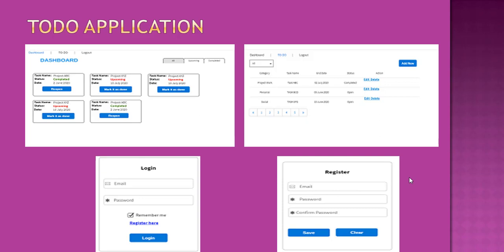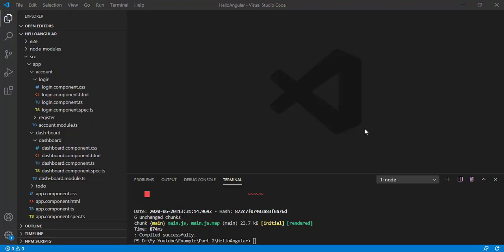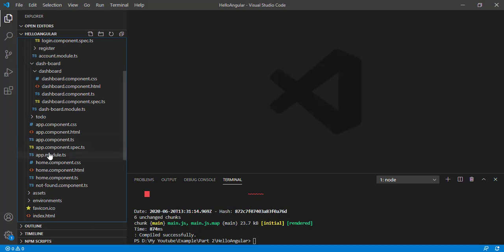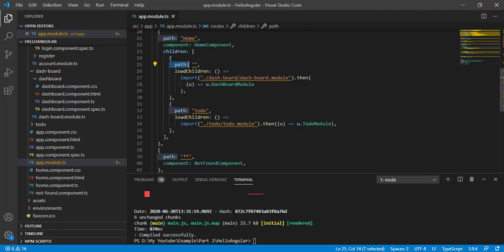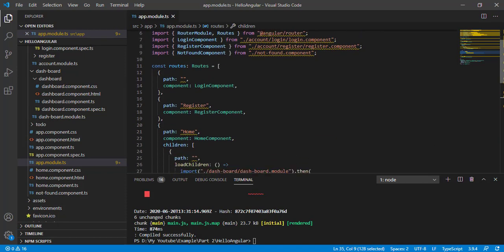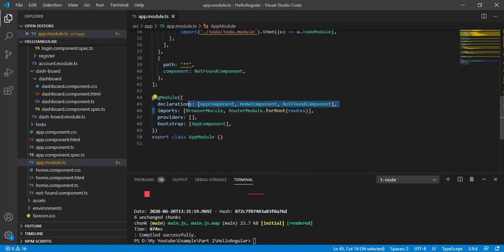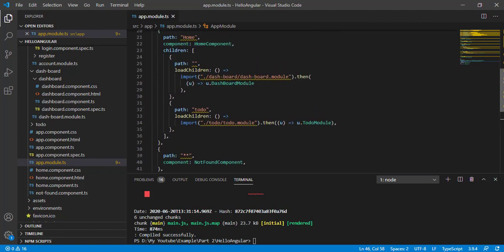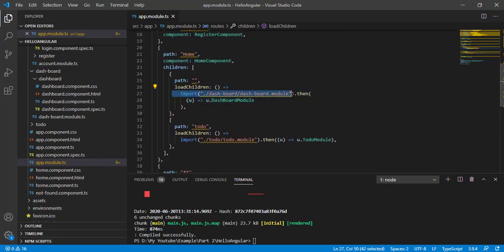In the previous video we added routes for this application, and now let's see how we can get the route information in the component. Before we begin, one common interview question is: what is the benefit of lazy loading? In our home component we have lazy loaded the dashboard module and the to-do module. The benefit is that we did not import those modules in our app module, so when the application loads, those modules are not loaded immediately — they only load when that route is accessed.